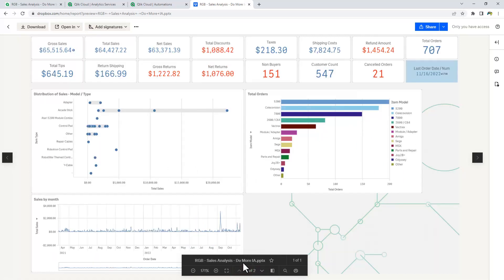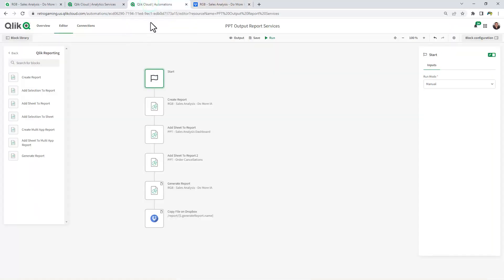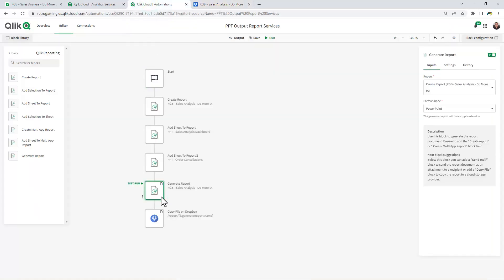Okay, so just a quick video to show you the PowerPoint output format option available in native subscriptions in Qlik Sense, as well as a format mode in the generate report block for our reporting service in Qlik Application Automation.